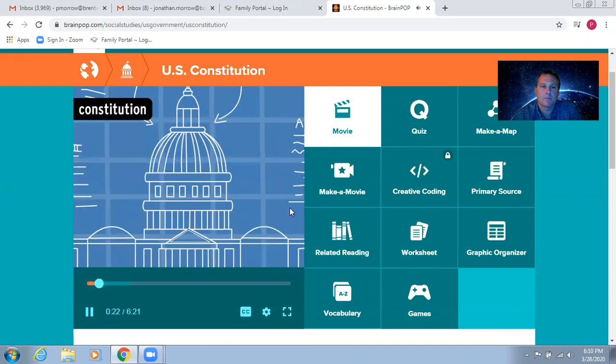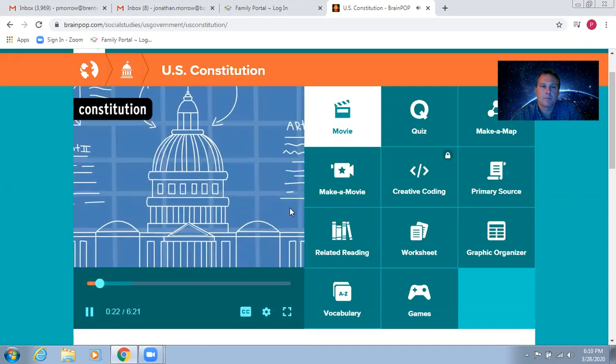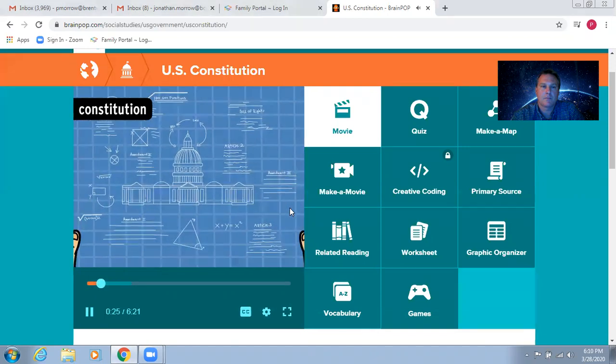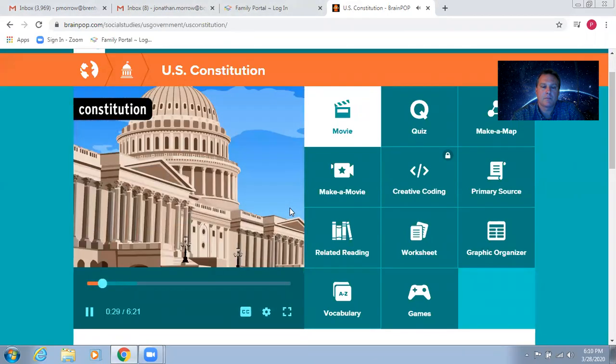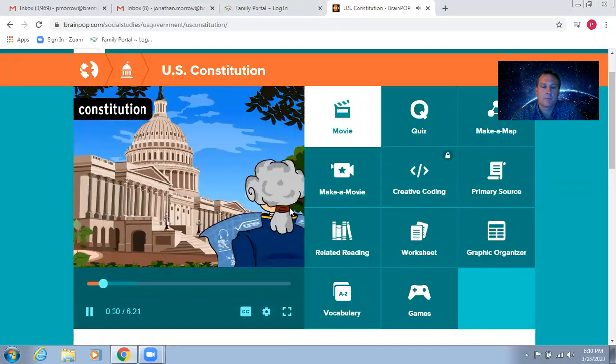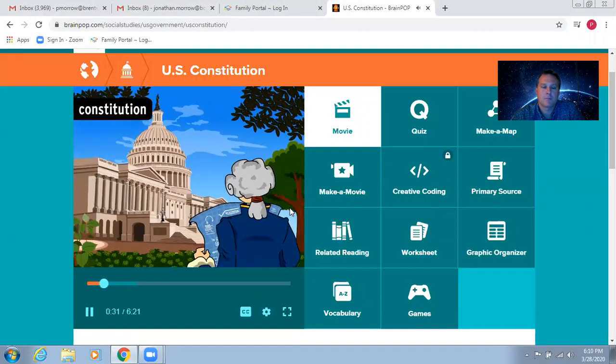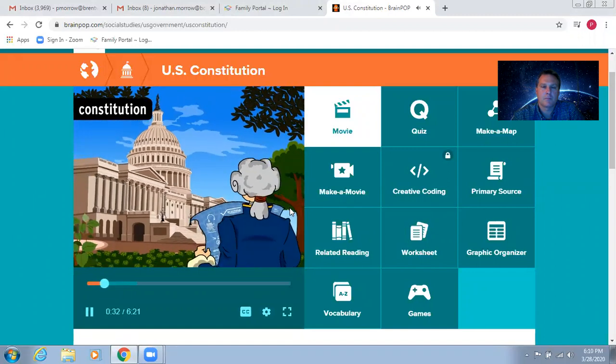A constitution is a basic set of rules for government. It lays out how the government of a particular country works. So the U.S. Constitution does that for the United States.